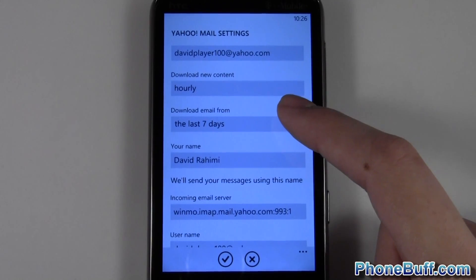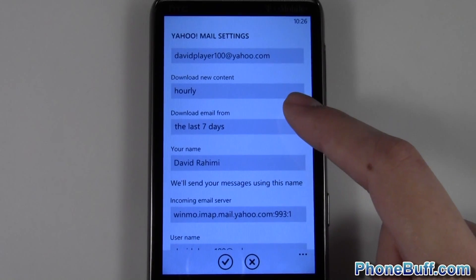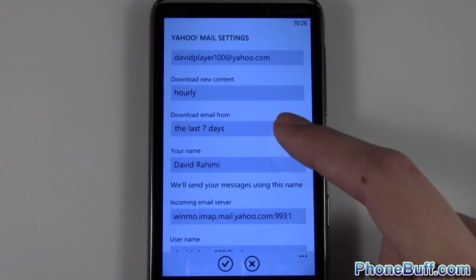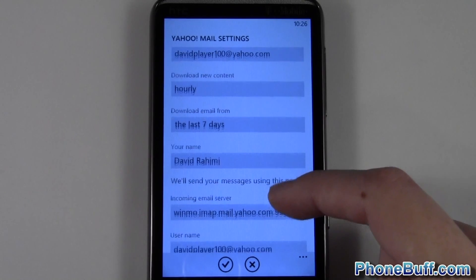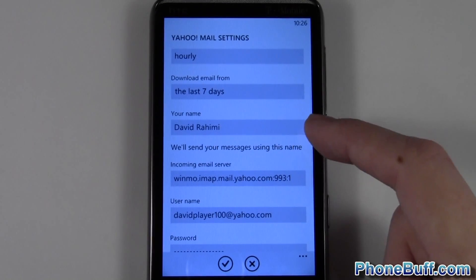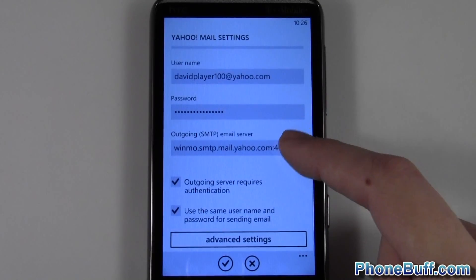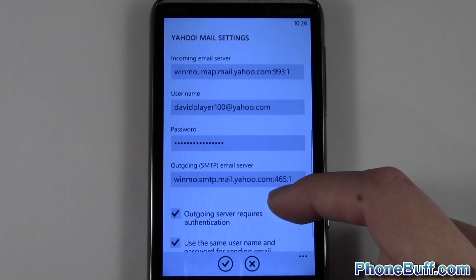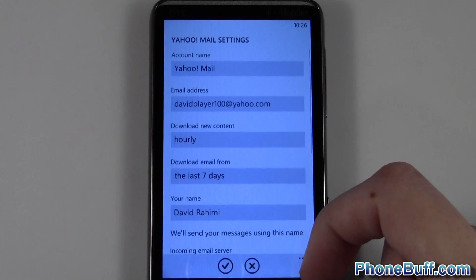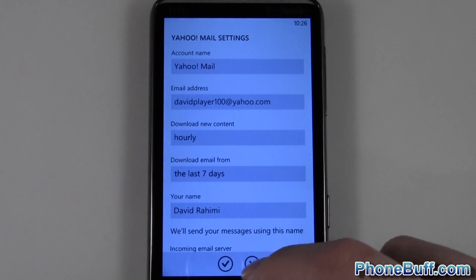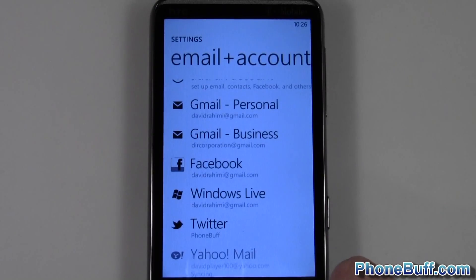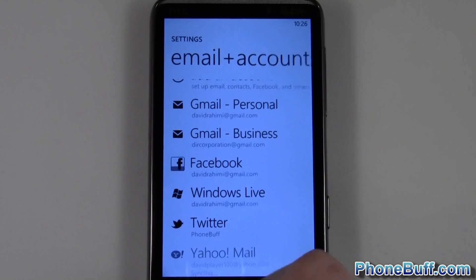You can also choose how far back you want to download email from — I set it to the last seven days. You can also change your name and some other settings if things aren't working correctly. But for the most part that's all you need to do — hit the check mark at the bottom and you're done.